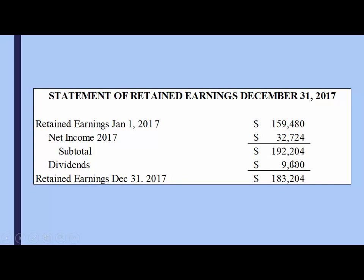We do a subtotal because then we decide how much to distribute as dividends. Dividends are a subtraction from our subtotal because we're redistributing some of our profit to our shareholders. So it's a minus to find out what our retained earnings are at the end of the year. We made $32,000 in net income, add that to our previous retained earnings, then subtract how much we redistribute as dividends to find our retained earnings as of December 31st, 2017.